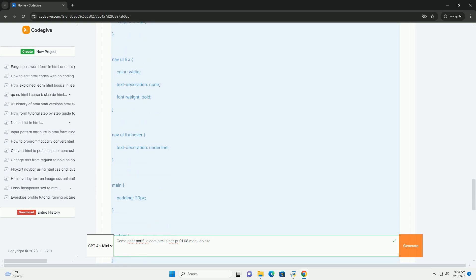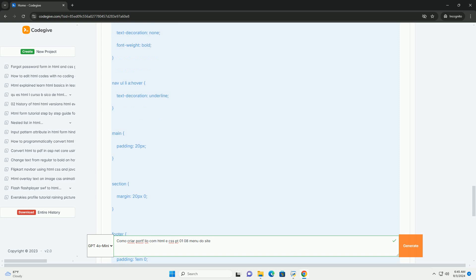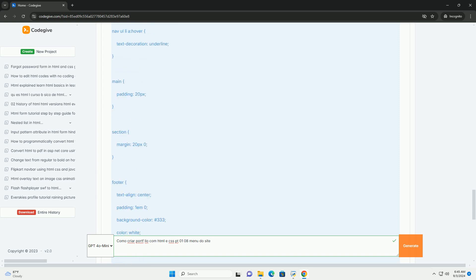Serão abordados conceitos como a estrutura básica de um documento HTML, a importância de uma boa semântica, e aplicação de estilos com CSS para garantir uma apresentação visual atraente.